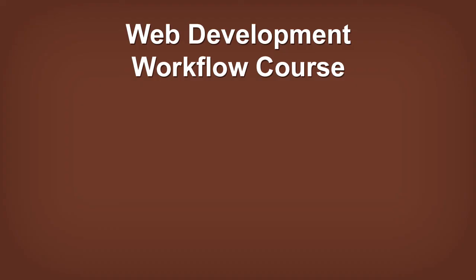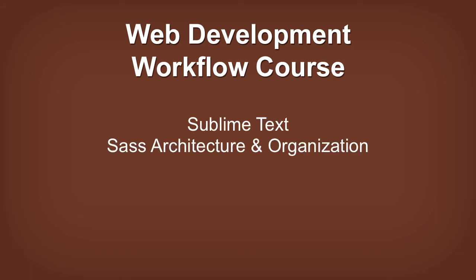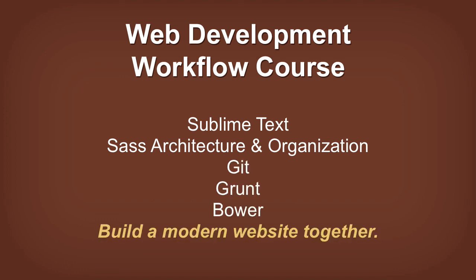The lesson you just watched is a part of my Web Development Workflow Course. The course covers Sublime Text, Sass architecture and organization, Git, Grunt, Bower, and more, and we use all of this to build a modern website together. The lessons that are about a single tool will be available for free on YouTube, and the lessons where we really sink our teeth into something or see how two or three tools are coming together, or maybe write a bit of custom CSS or JavaScript together, will be part of the premium course.